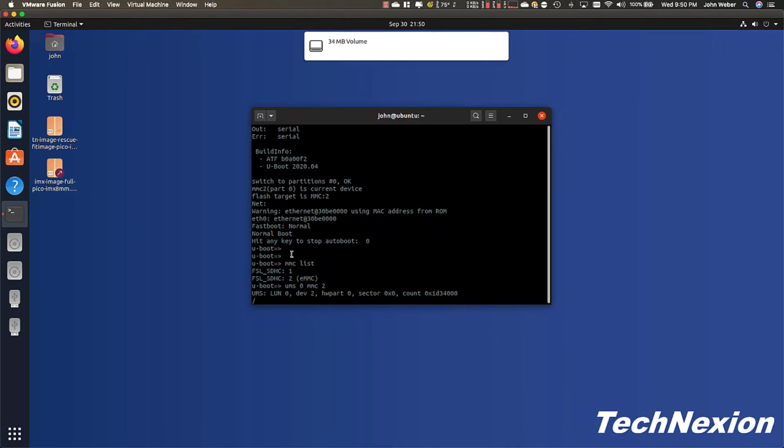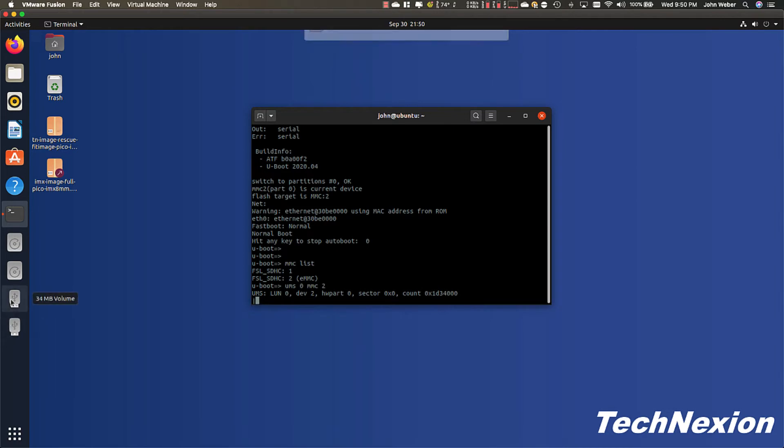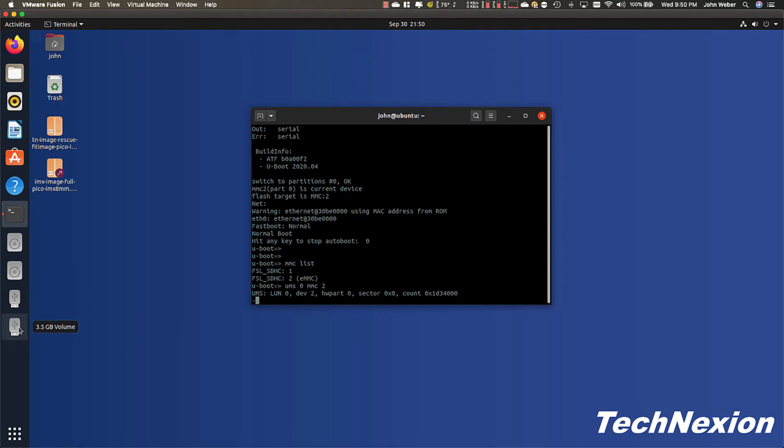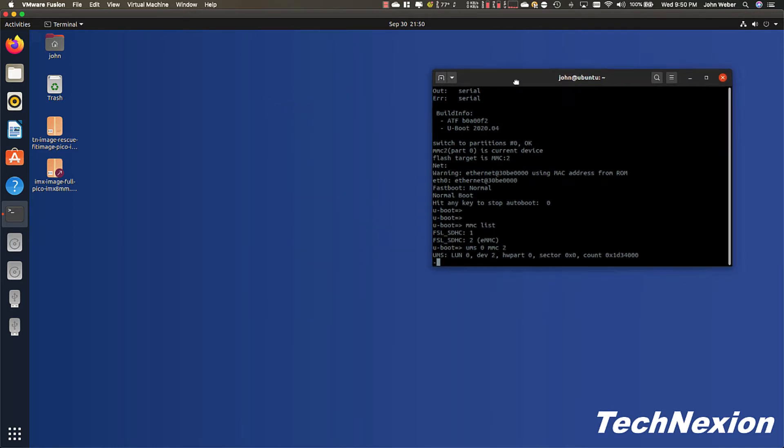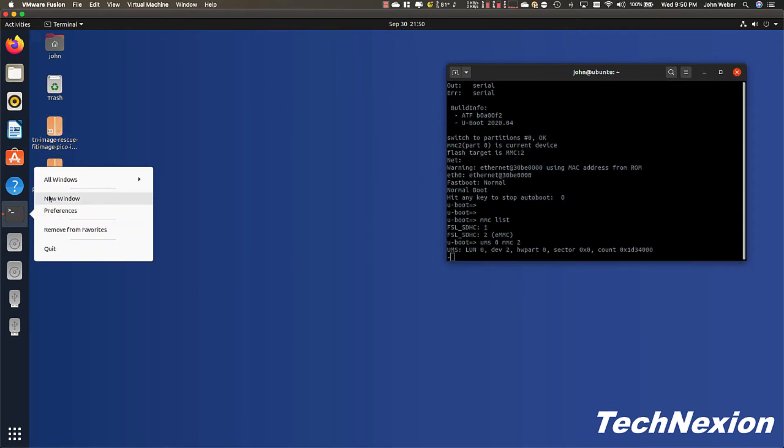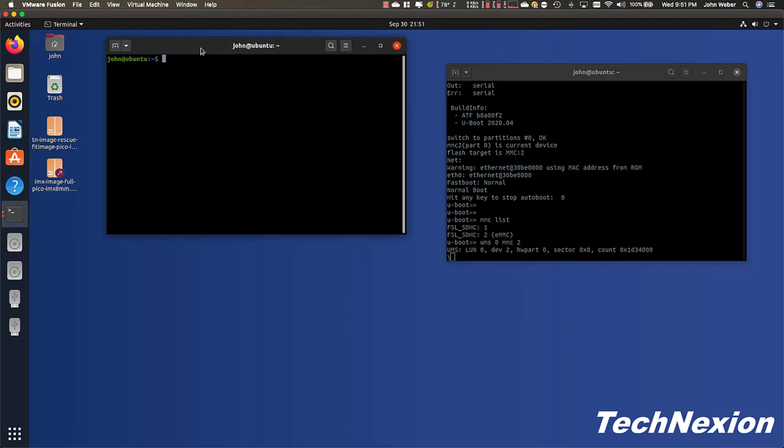If we're successful, we'll see these volumes mounted here. This is a 34 megabyte volume, which is the boot volume, and this is the root file system volume. So now we have that loaded up and that exported, so we're ready to start working now, and we're going to go through this process.